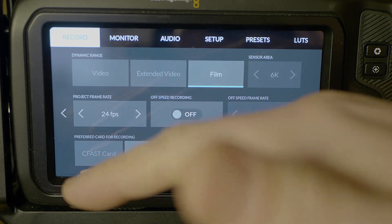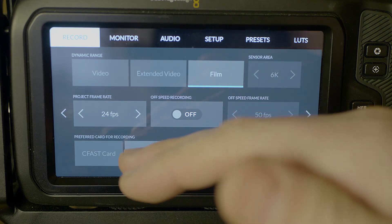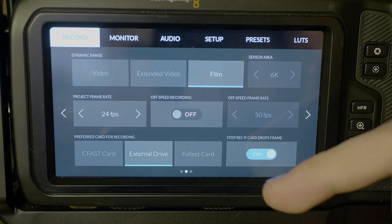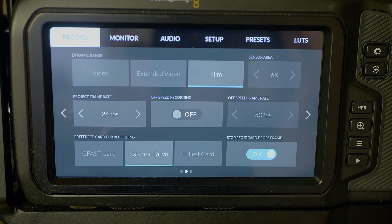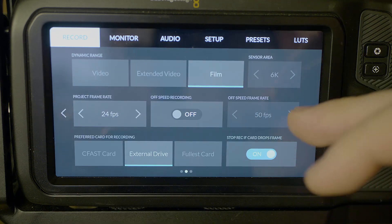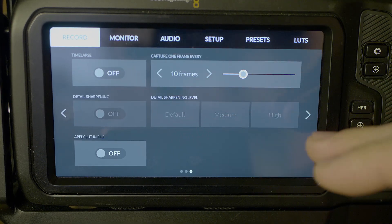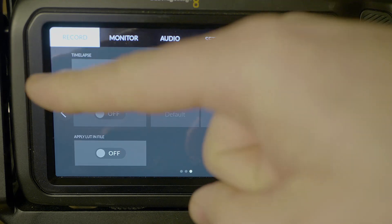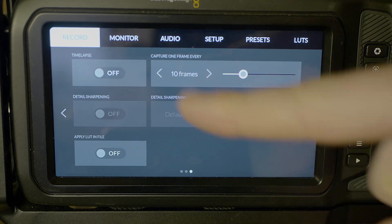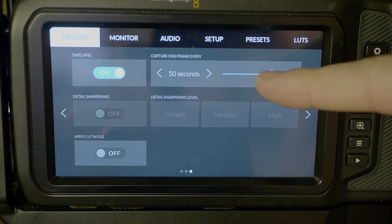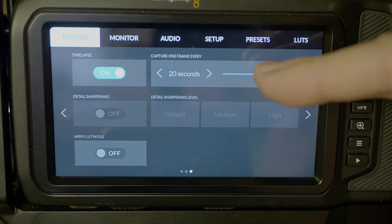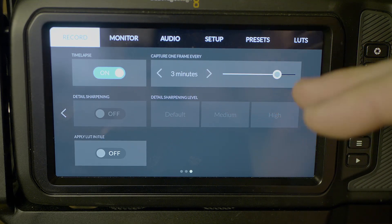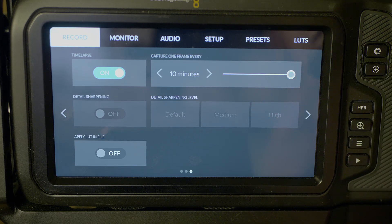Now we have choices here for what external drive we are recording to. We have it toggled for external drive. You can also toggle on or off if you want to stop recording if a frame is dropped. I typically do have that on. Finally, we are at our time-lapse functions here. You can turn that on, you can set how many frames you want here. You're capturing one frame every however many seconds or however many frames. So just depending on if you want a shot every 10 seconds, a shot every 10 minutes. That's as high as it goes there, 10 minutes.